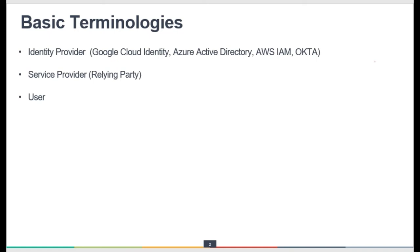The basic terminologies before we move further on these topics are: identity provider, service provider, and the user. These are the basic terminologies in federated identity. Each party has its own identity provider, and each system that accepts the identity information is known as a relying party.